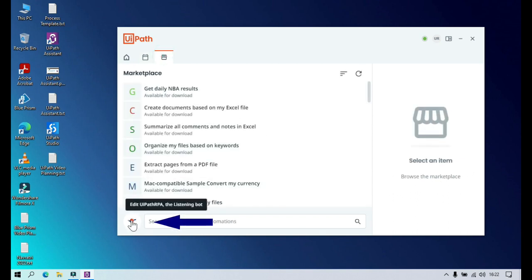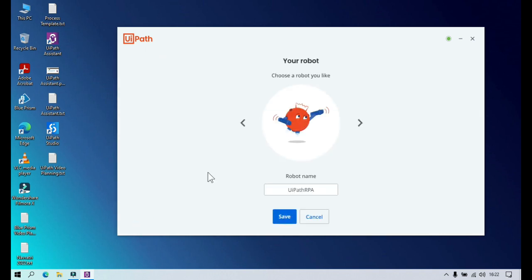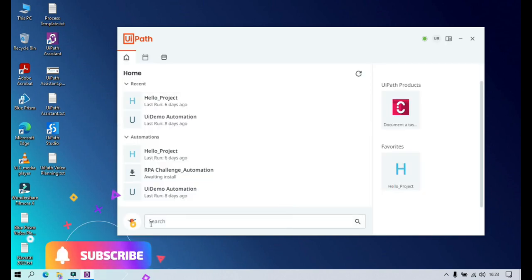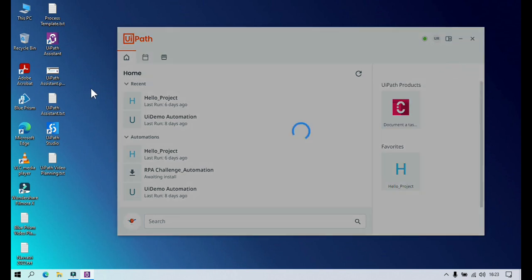On the Home tab, there's a robot icon you can click on. This is your personal assistant robot, and you can give it a custom name — just like naming a pet. I've named mine 'UiPath RPA'. Click Save to save the name.